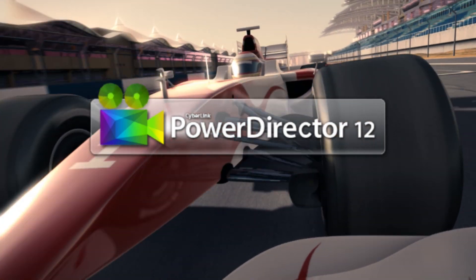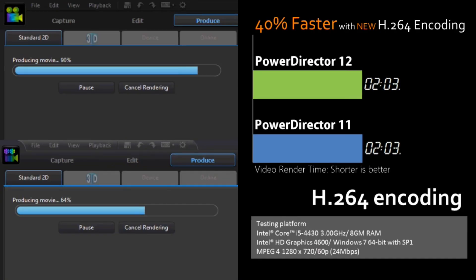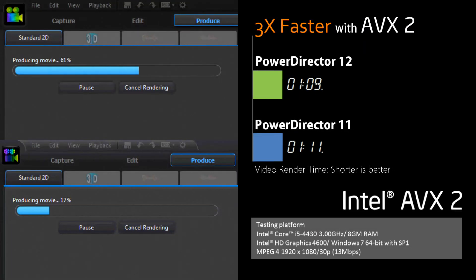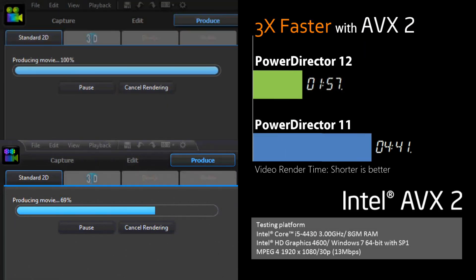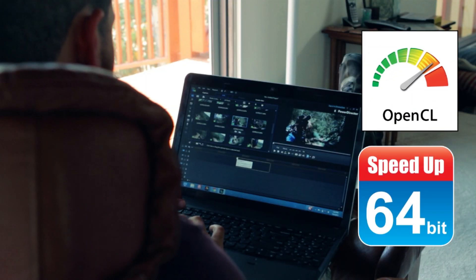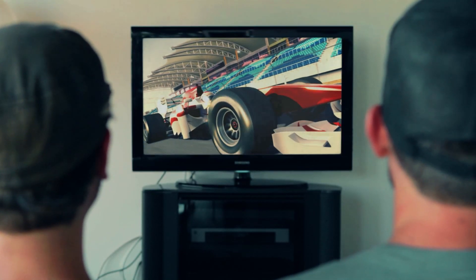PowerDirector 12 also redefines speed. The new True Velocity 4 engine greatly enhances H.264 encoding speed by 40%. PowerDirector 12 is also optimized for various hardware acceleration technologies, including Intel 4th generation Core technology. Support for Intel's AVX2 technology allows PowerDirector 12 to provide 3 times faster rendering speed. And with 64-bit, OpenCL and multi-GPU acceleration support, you can optimize the performance of your system memory, CPU and GPU processing power to experience the ultimate in video editing speed.